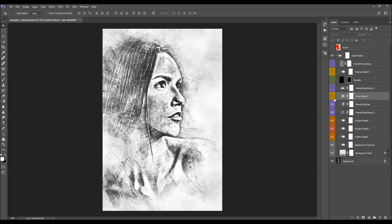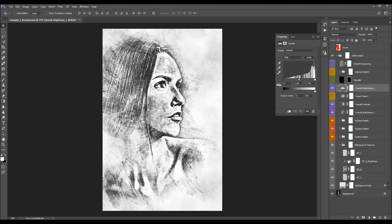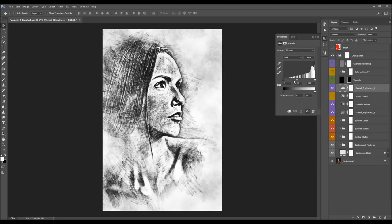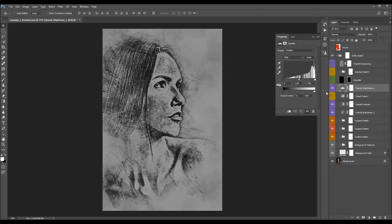We also have the Inverted Colors layer — I'm going to skip over this for now and come back after finishing the customization. Next is Overall Brightness One — double-click to open it. Here you have five sliders to adjust brightness: you can boost the shadows, boost or fade the mid-tones, boost the highlights, and fade shadows or fade the highlights.